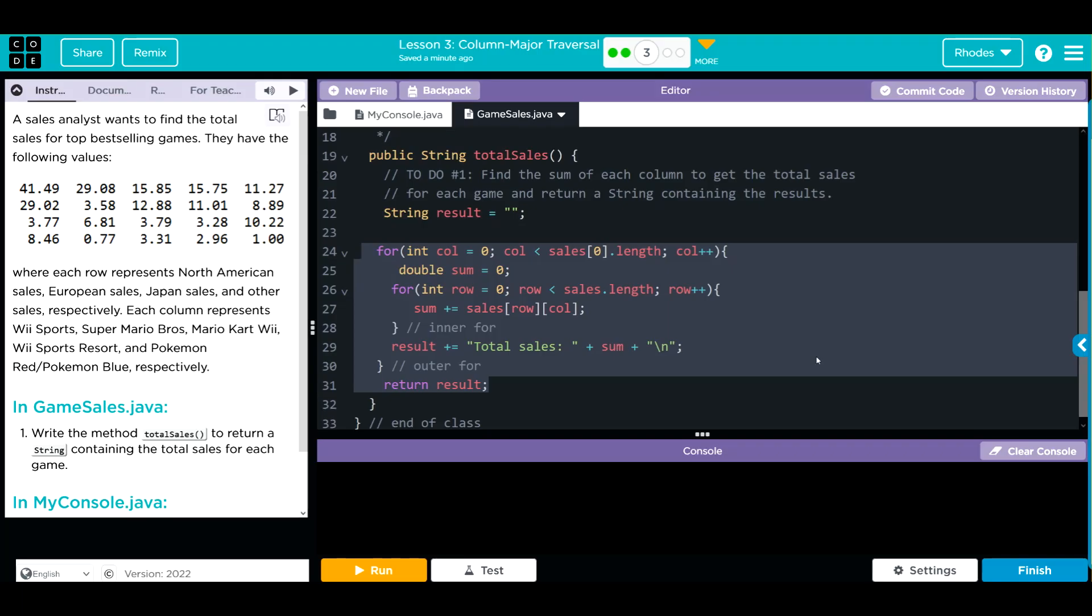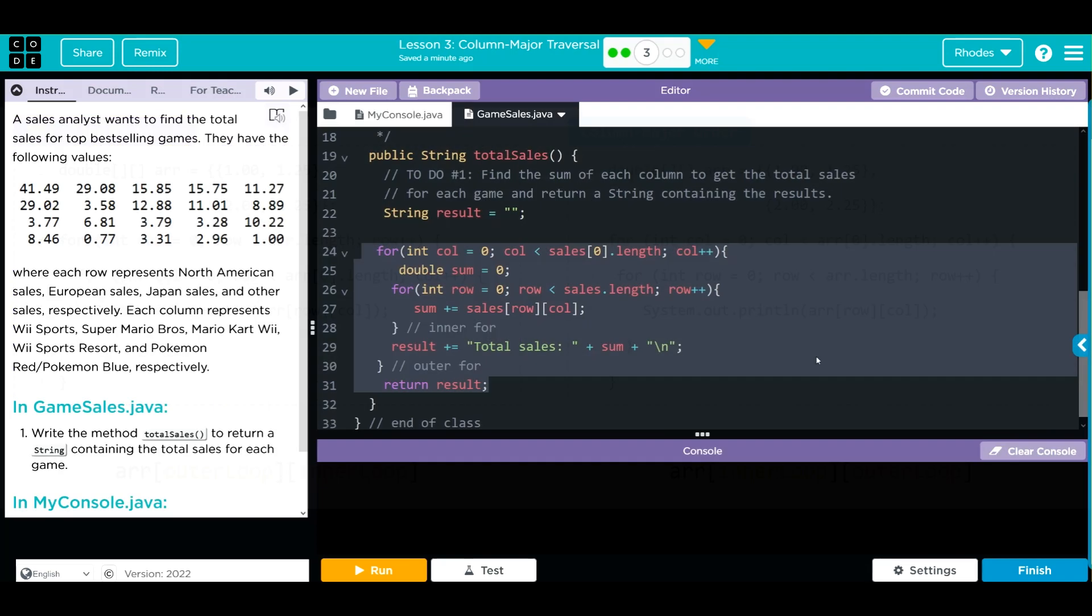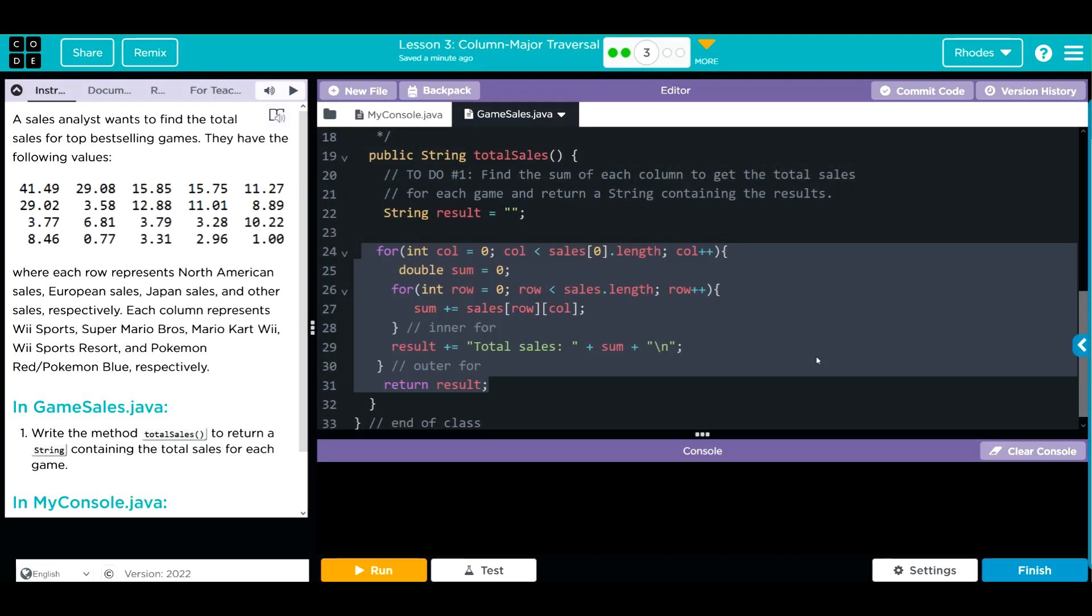Key takeaway from this lesson is just further understanding what a column major traversal is and how we use 2D arrays. For this exercise we just added up the scores in each column. Hopefully this video helped you understand column major traversals a little better. As always kids, if you have any questions come see me. Otherwise I'll see you in the next video. See you later kids, bye bye!